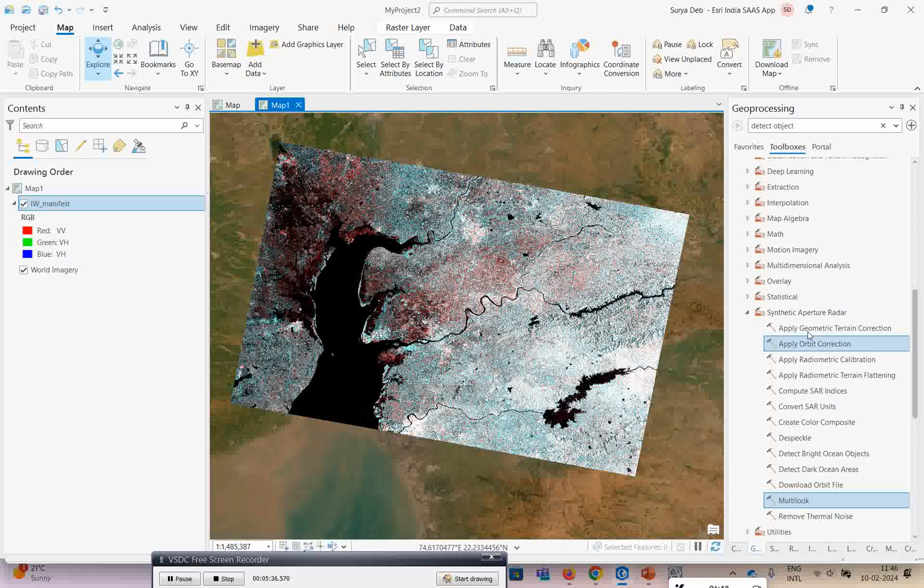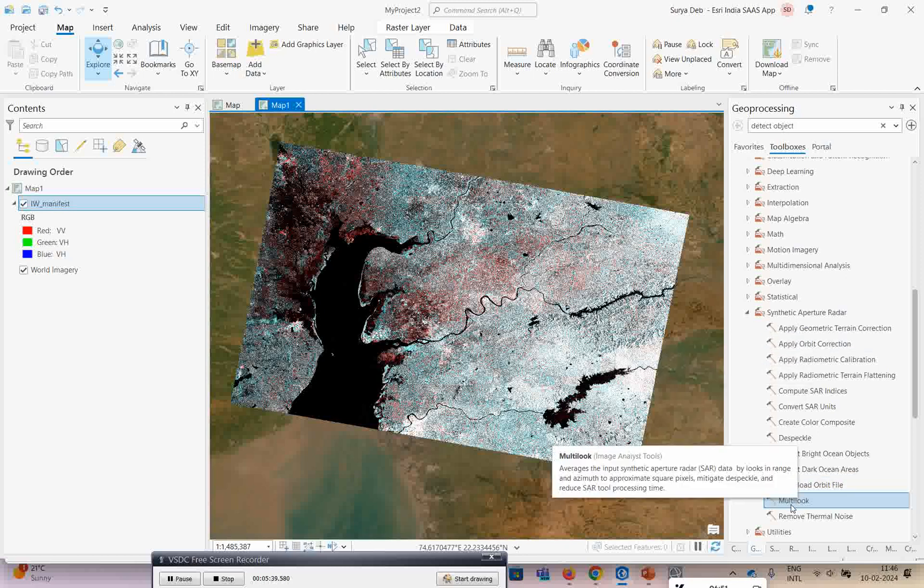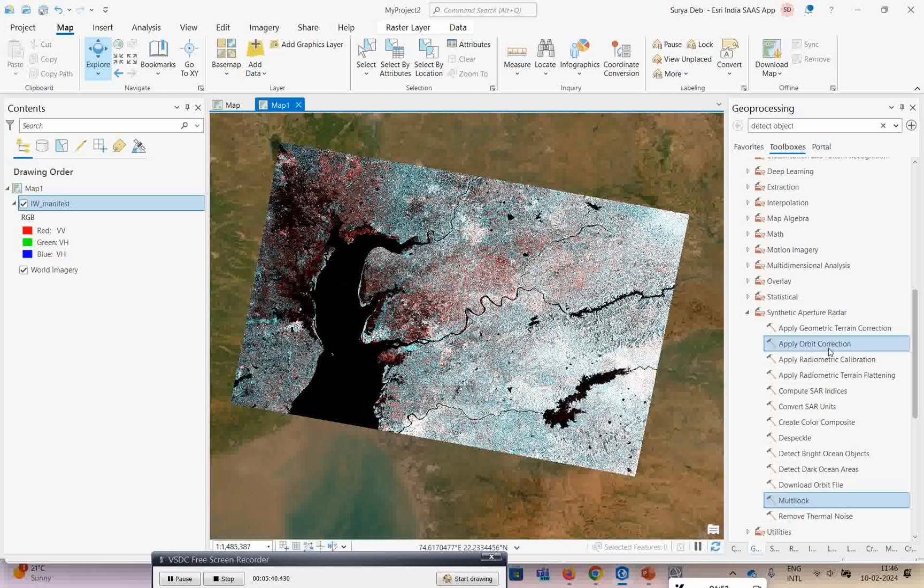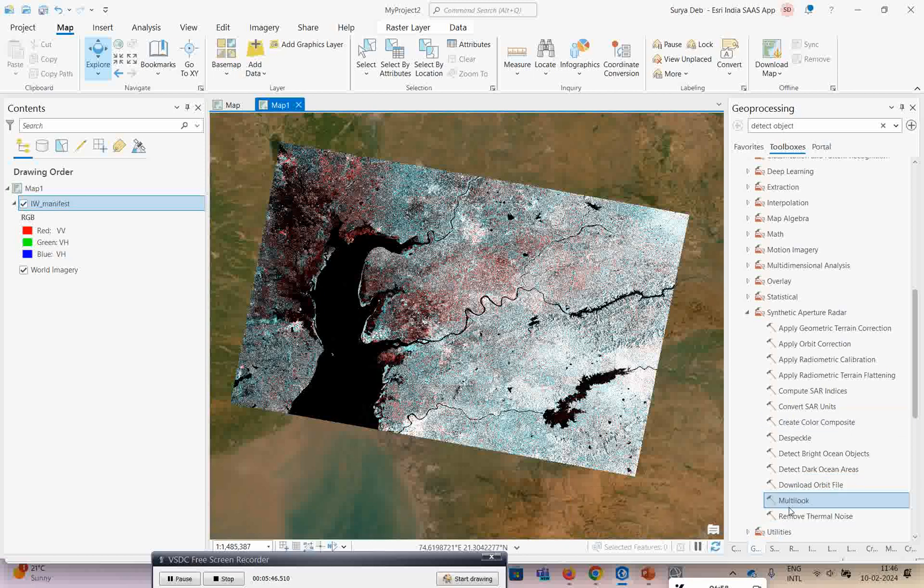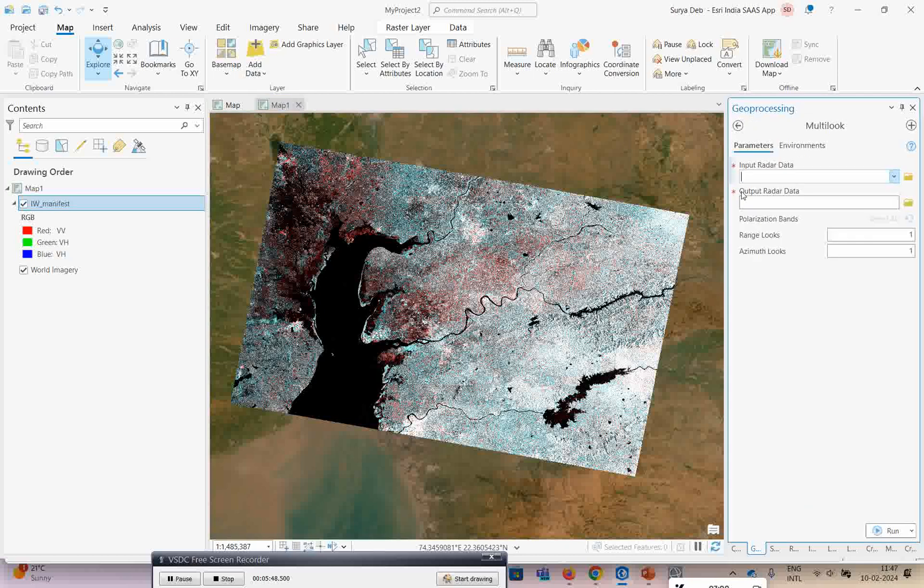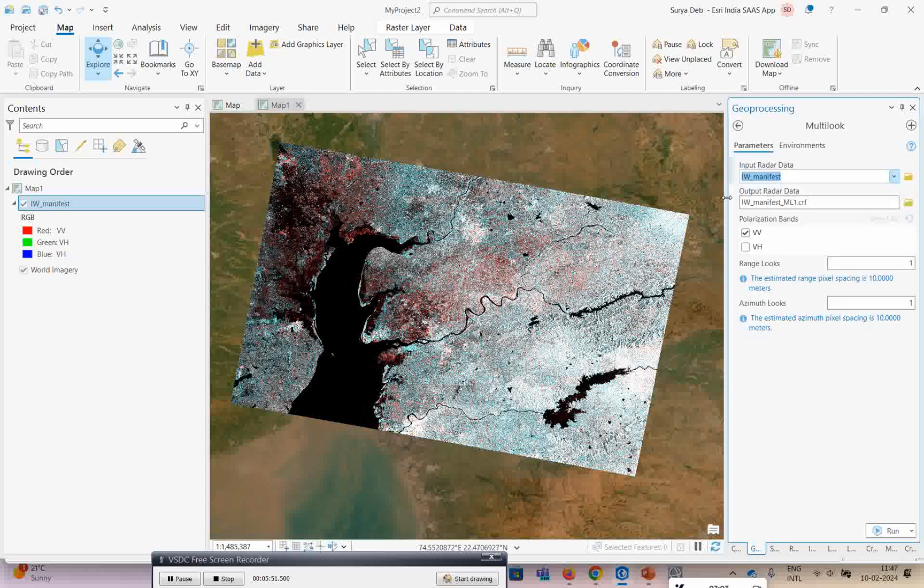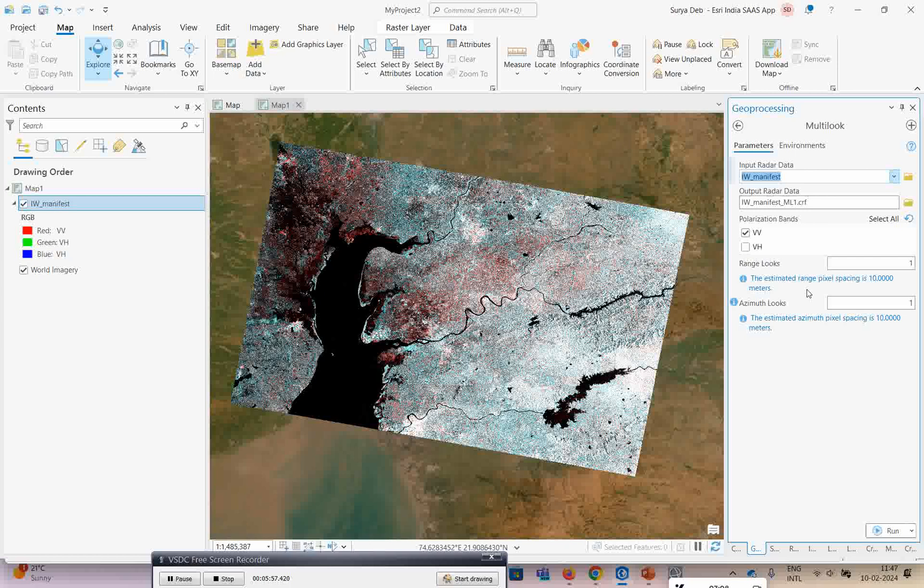If you go below 3.2 version you will not get this multi-look option. Now if I click on multi-look, you need to select VV or VH. This is the range look estimate it is giving you. You can go accordingly with whatever pixel spacing you want.